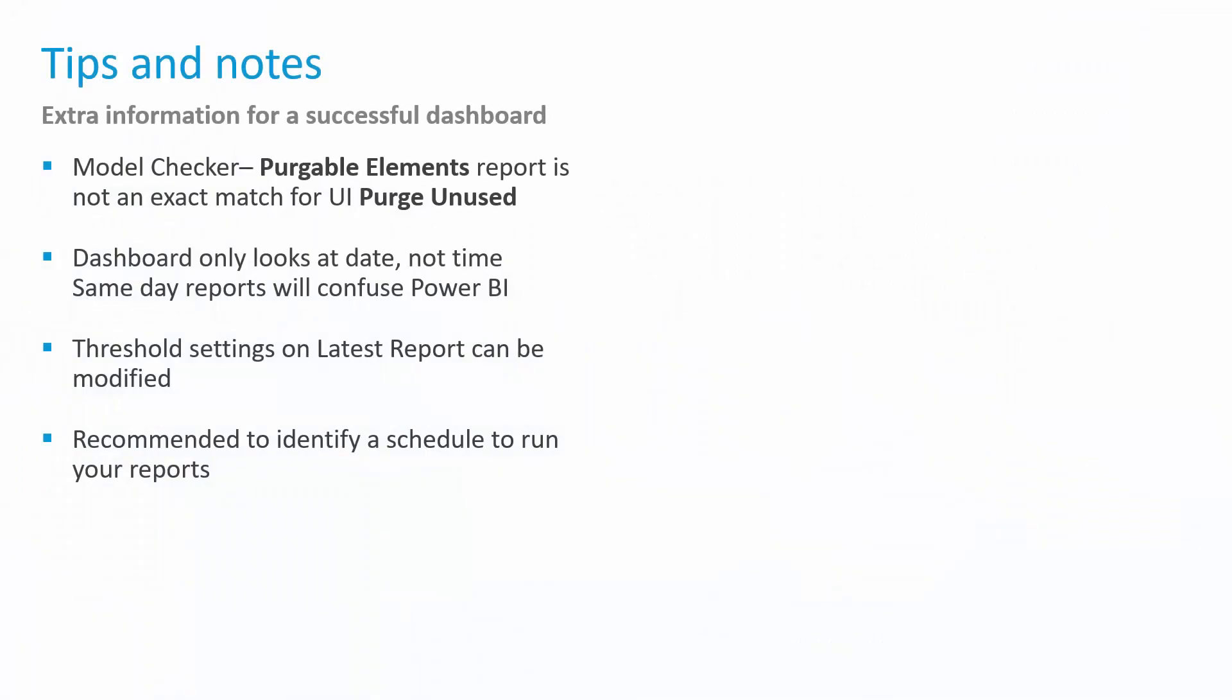Some final tips and notes, some takeaways to keep in the back of your head as you are using the provided check set and Power BI information. A note that comes up a lot of times is the Model Checker purgeable elements report. This is not a one-to-one match for the purge UI or for the UI purge unused inside of Revit. It is very close, and for simple metrics and for simple dashboard reference, we find that it's close enough, but you will notice it is not a precise one-to-one match there. The second item is that the dashboard itself only looks at the date, not the time inside of my Excel files. So same-day reports are going to confuse Power BI. As this was intended as an overall health check, as a trending check inside of my models, we didn't find it necessary to be able to get down to the granular level of checking the time a report was run, simply the date.